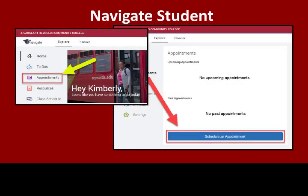Click on the Appointments Calendar icon. An Appointments window will pop up where you can view any upcoming or previous appointments. Next, click the blue Schedule an Appointment icon to make a new appointment.